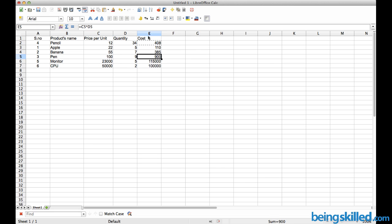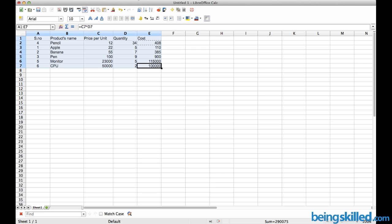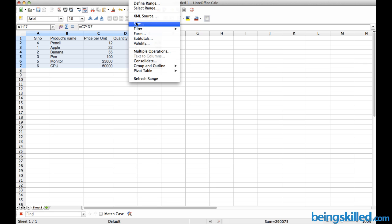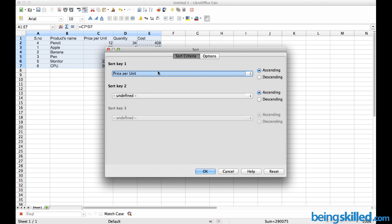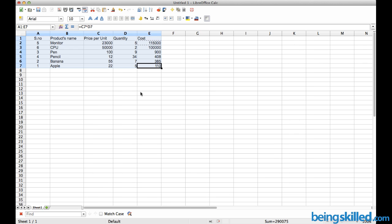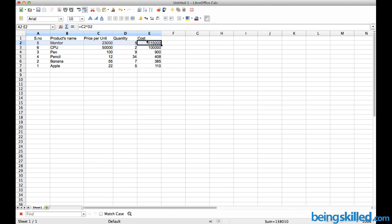We can do it for the cost column as well. Select the data, go to Data, Sort, change the key to cost, and choose descending order. The monitor has the highest cost while the apple has the lowest cost.